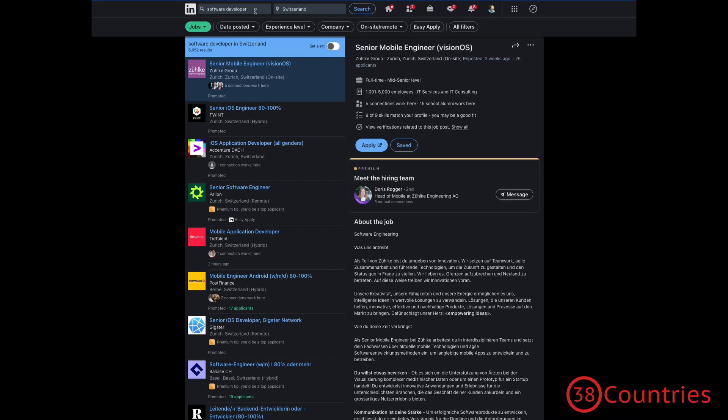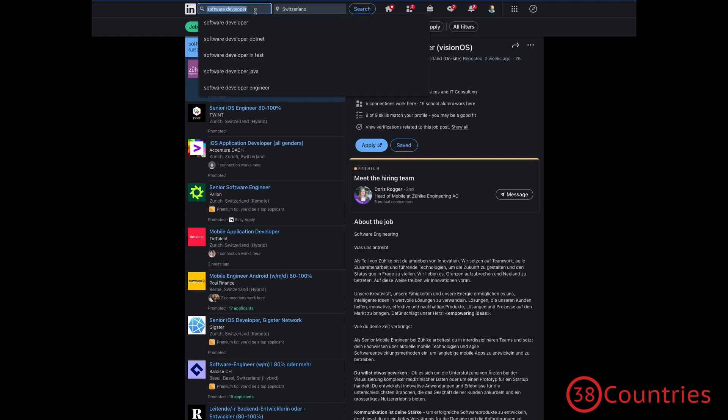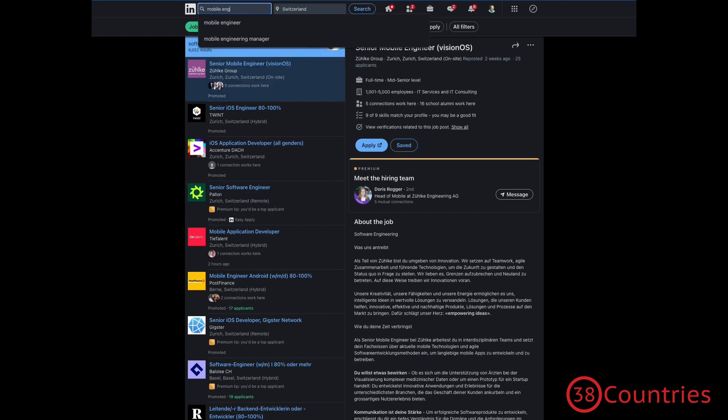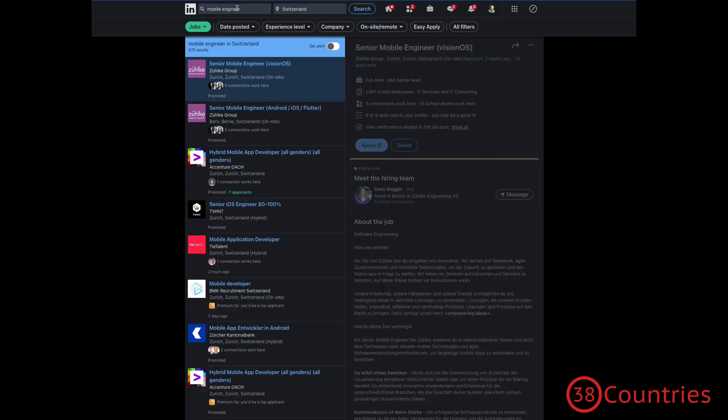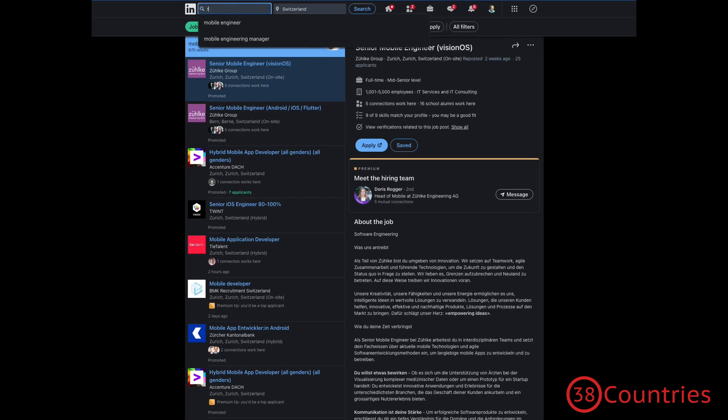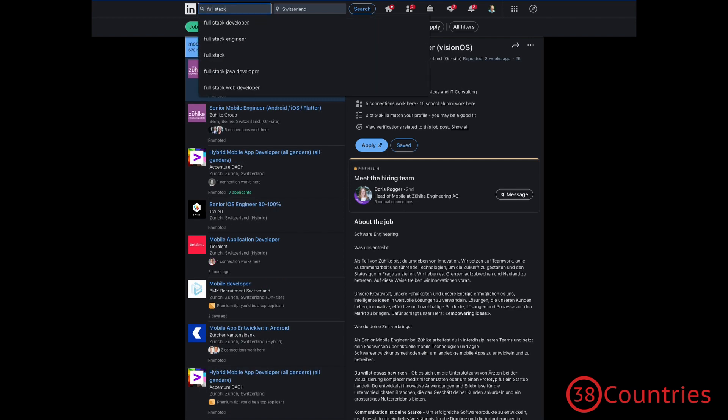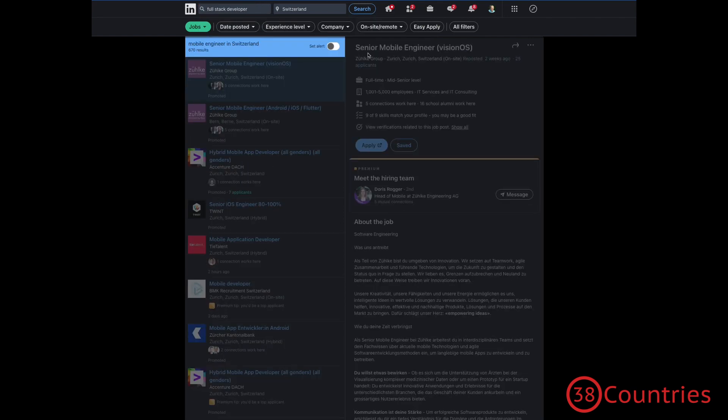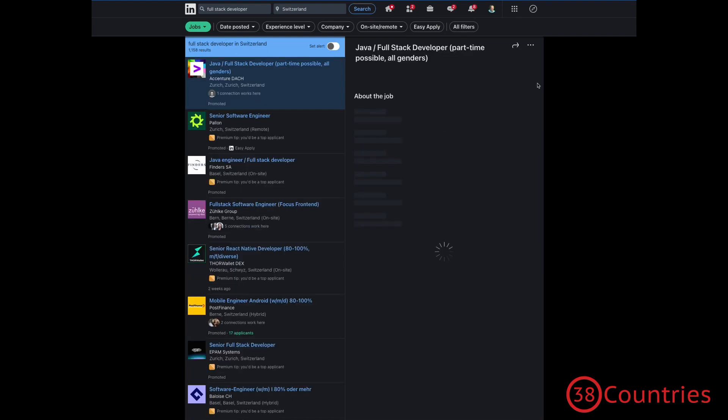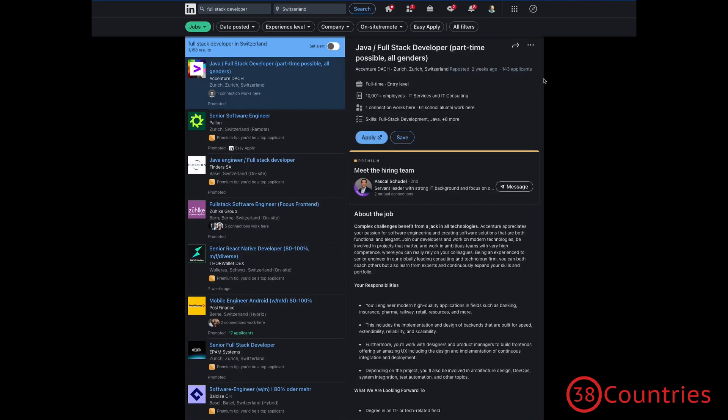And then, of course, if you are used to LinkedIn or search engines in general, you will already know that you should play around with the title here a bit. So you can start with software developer or maybe also software engineer. And then if you want to be more focused, you can do something like mobile engineer or maybe full stack developer.